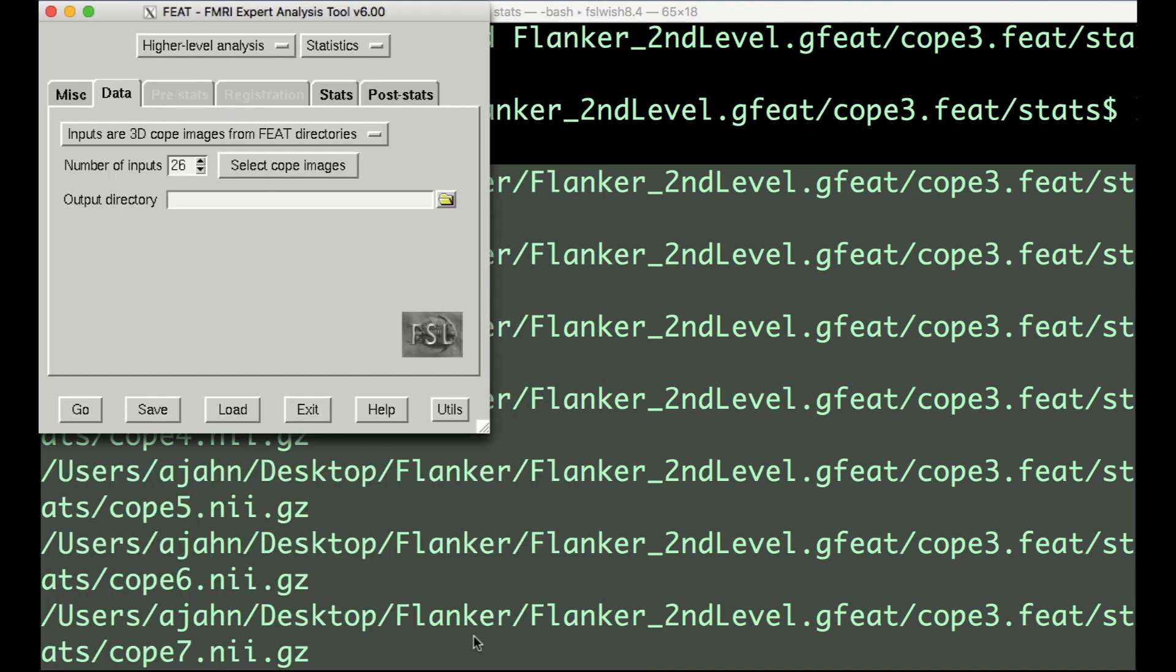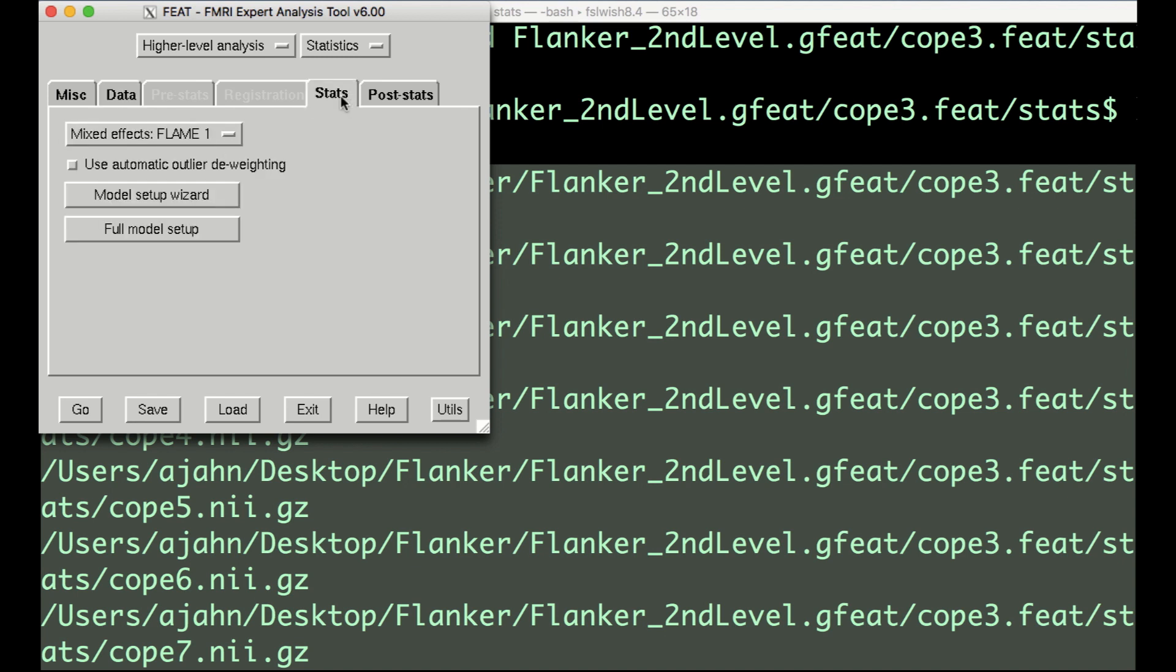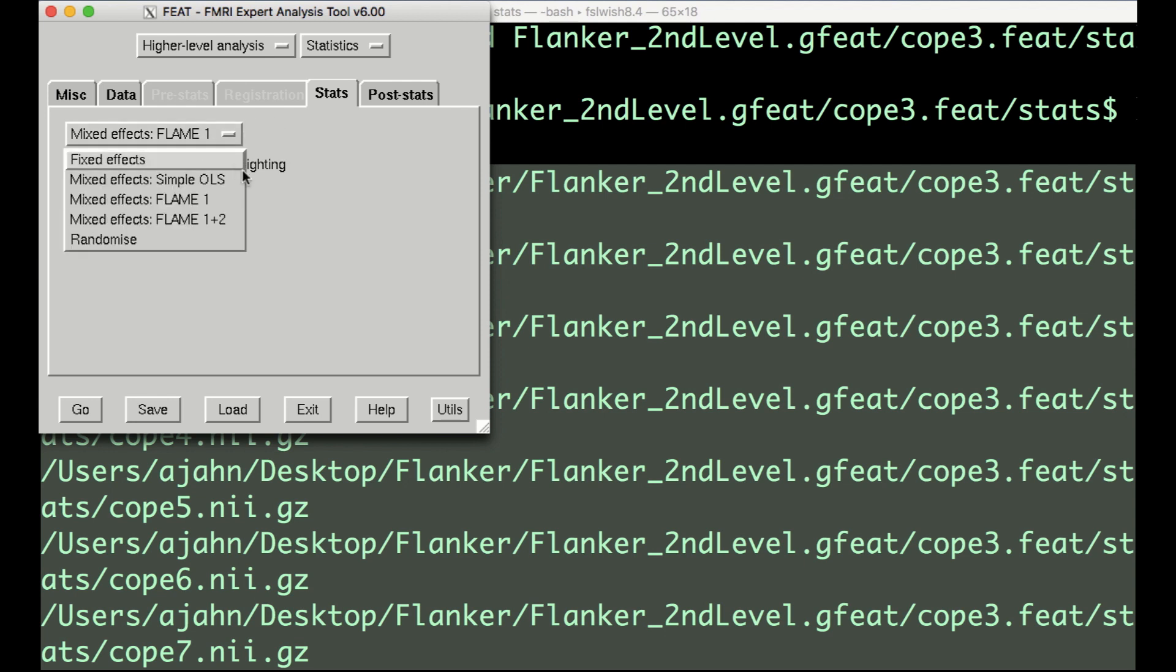After clicking OK, label the output directory flanker_level3_inc-con. Now click on the stats tab. For a third-level analysis, we will use mixed effects. This models the variance so that our results are generalizable to the population that our sample was drawn from.